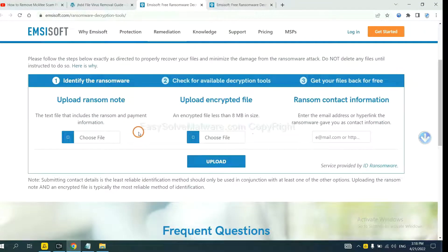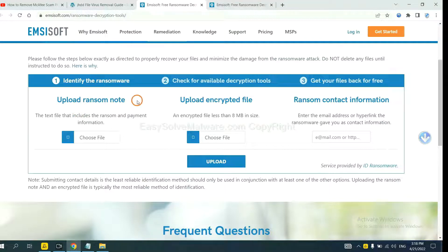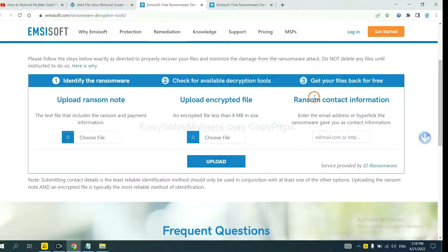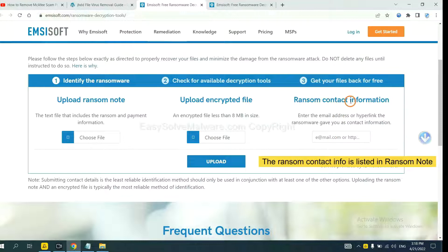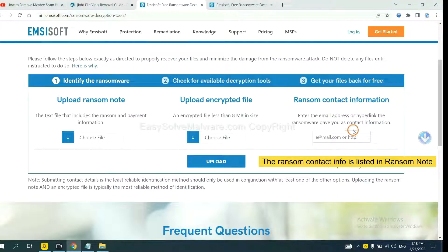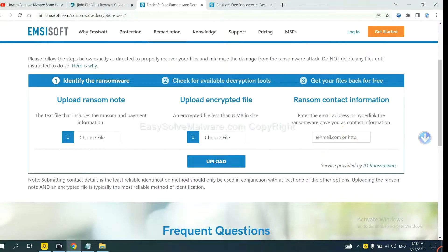Here, you need to upload the ransom note, the encrypted file here, and then input the ransom content information. This is in the ransom note. Let me show you.